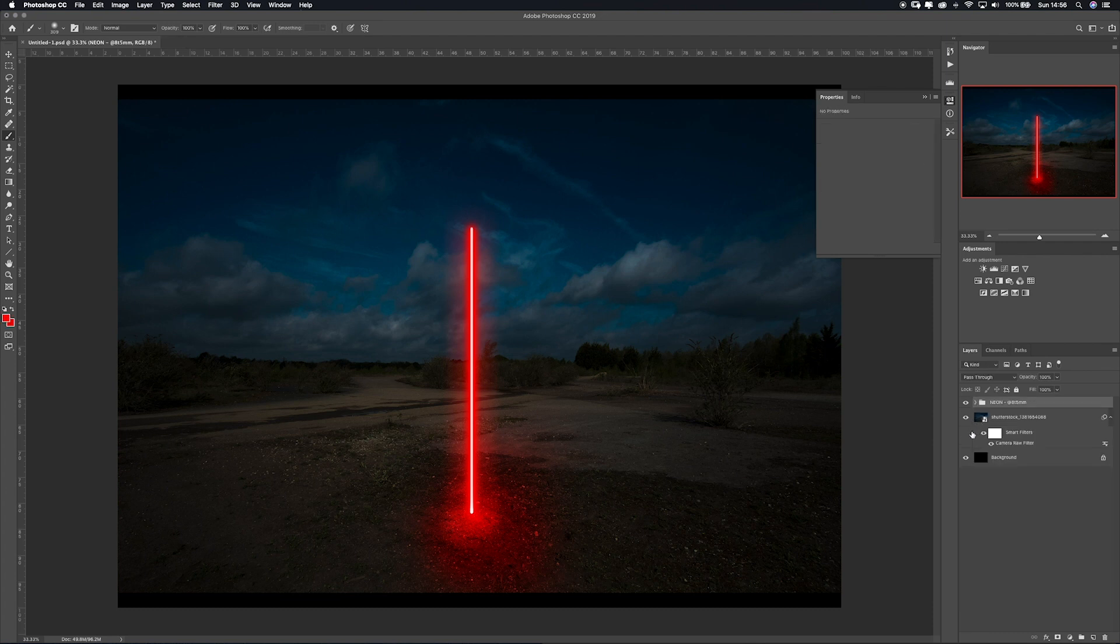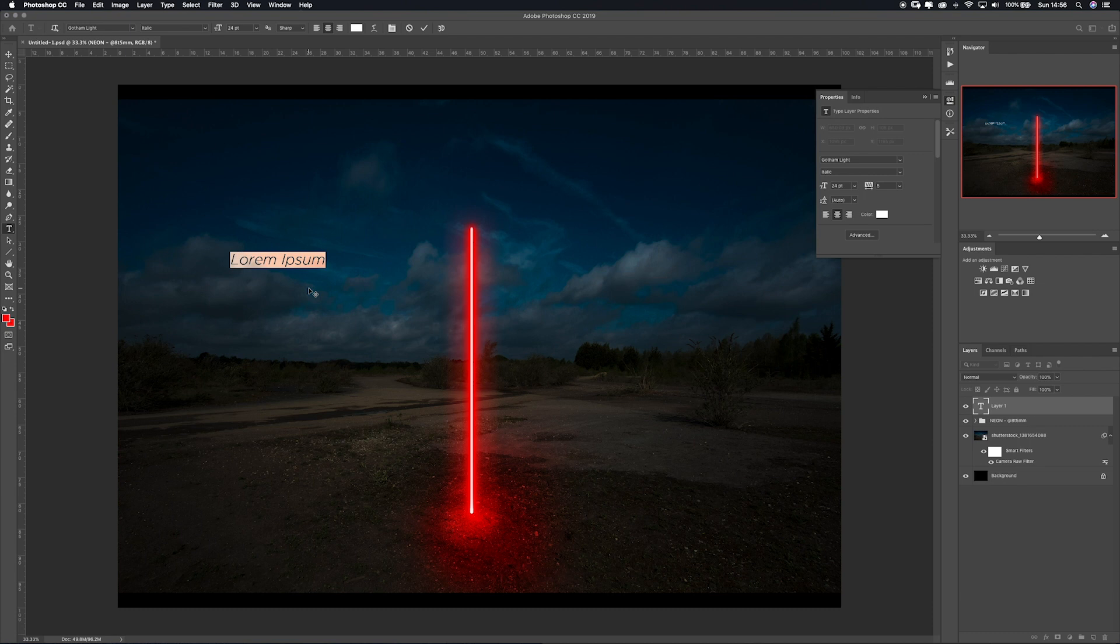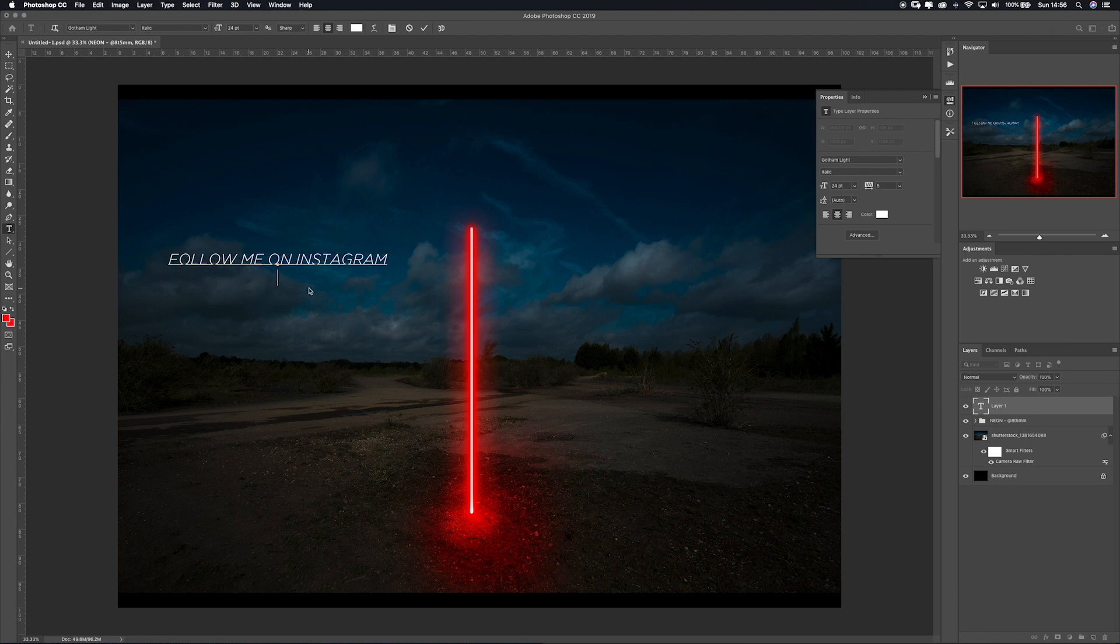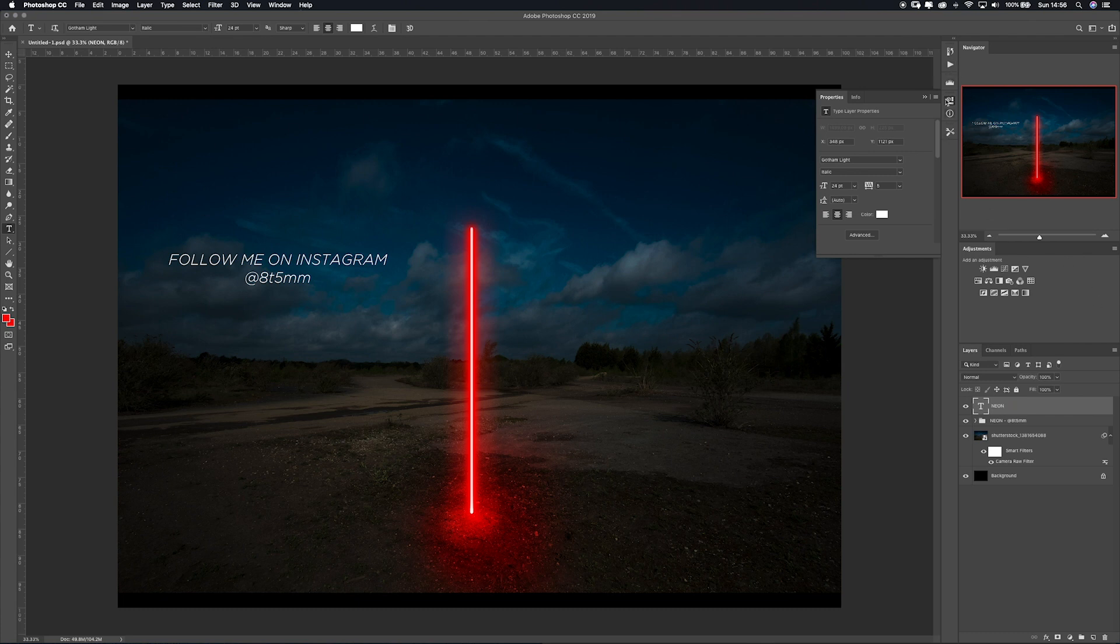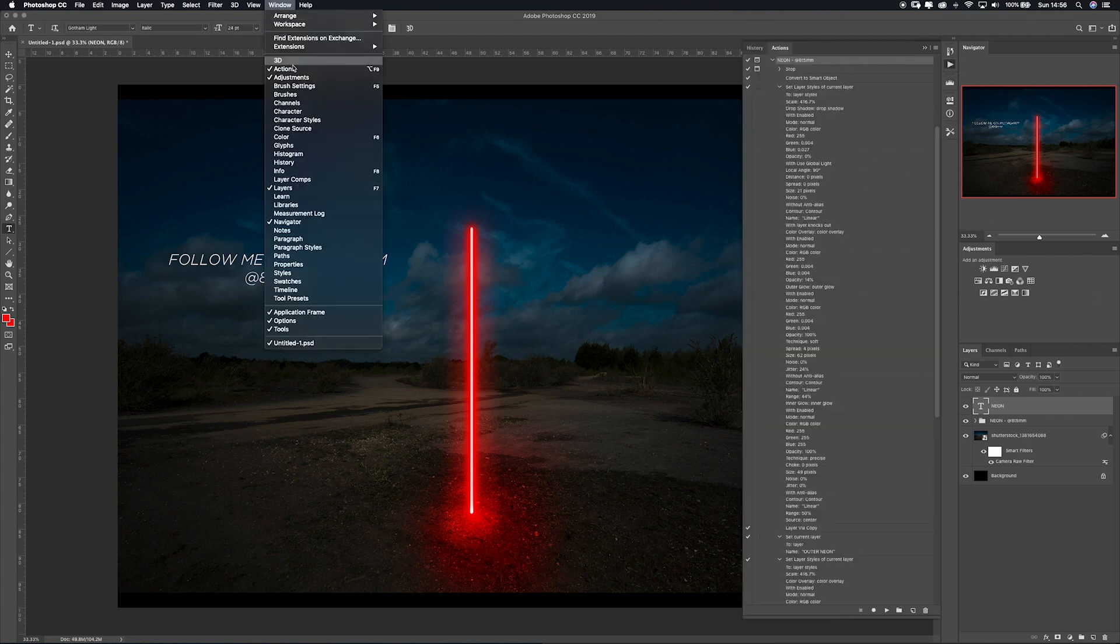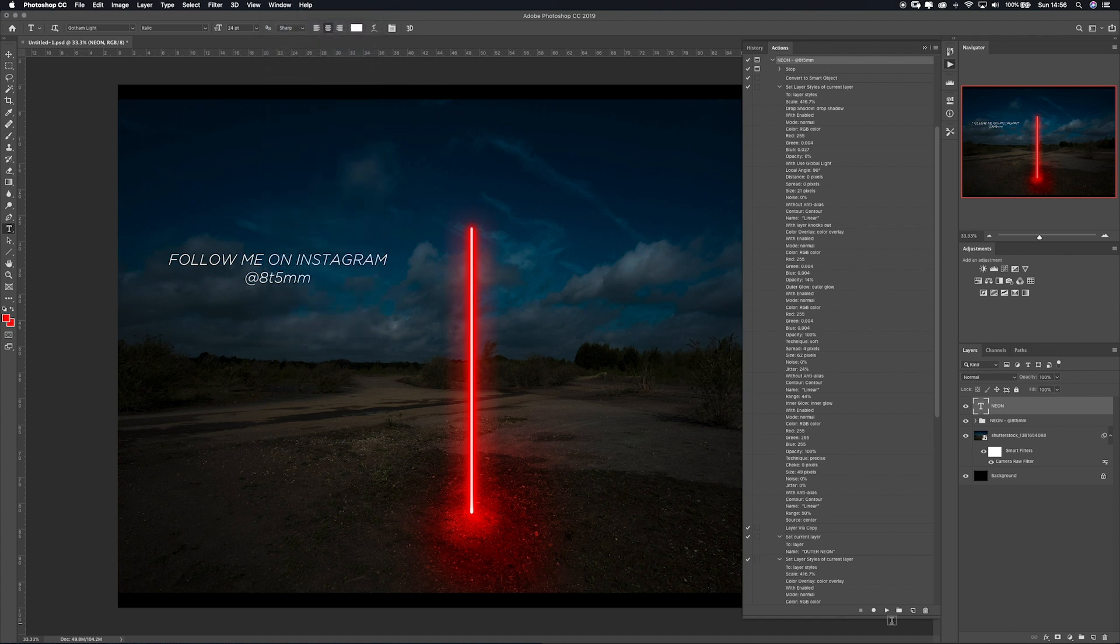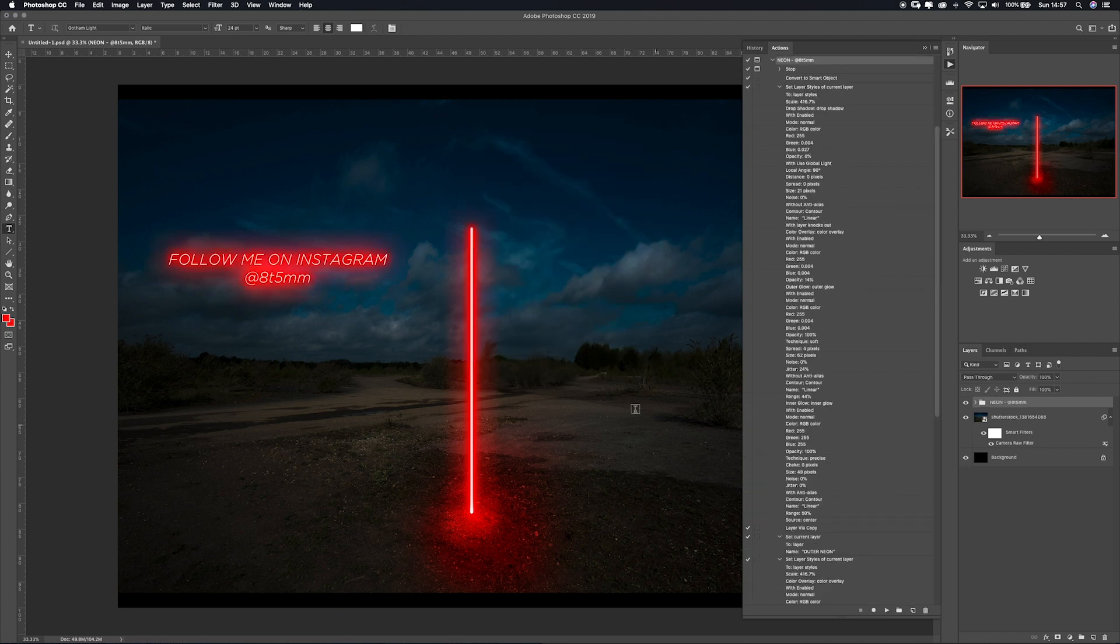But this can work with text, so I'll quickly do it for you. Come over here, press T. What we'll do is go Follow Me On Instagram at 85mm. Remember, this has to be white, the same as the neon. Change this to NEON. All you have to do is come up to your actions again, you can come up here, Window, Actions, click on your neon. Continue, continue, continue. There you go, you've got neon text and you've got neon sticks as well.